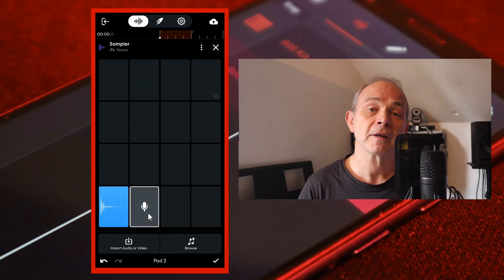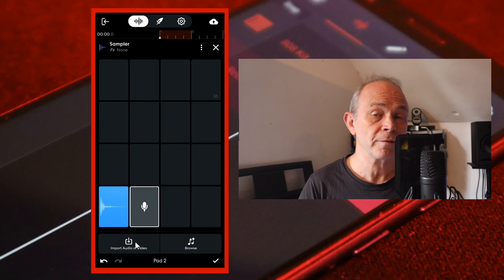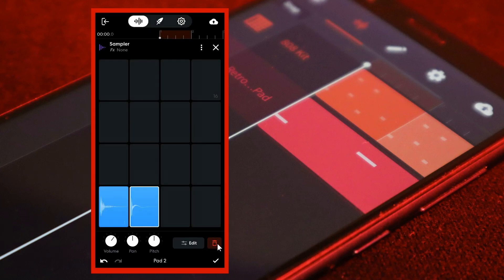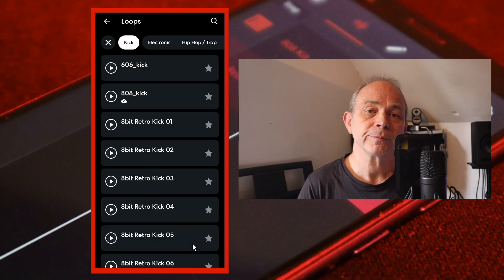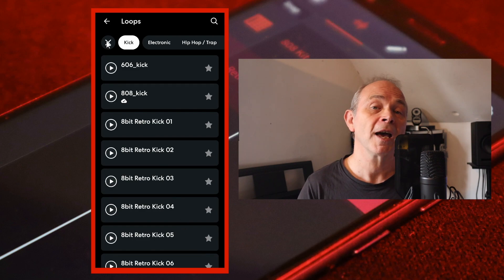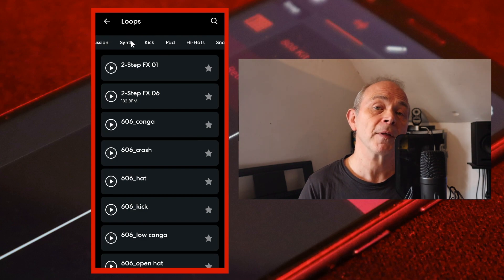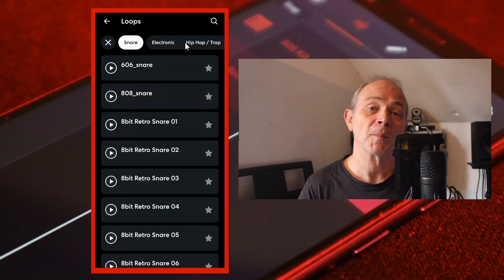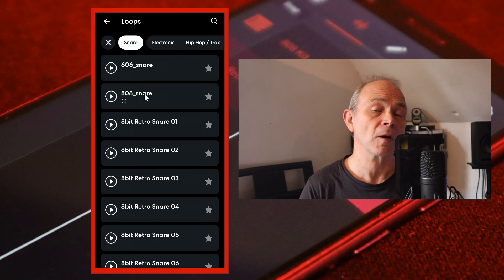Now tap on pad two. At the bottom left of the screen tap on import audio or video if you want to import your own wave sample. Or at the bottom right of the screen tap on browse. At the top left of the screen tap on the X icon then scroll through the tabs and tap on the snare tab. Tap on a snare sample to add it to your library then tap on it again to import it into sample pad two.